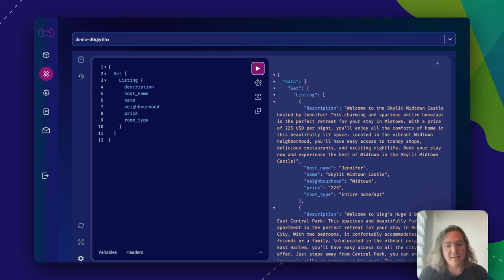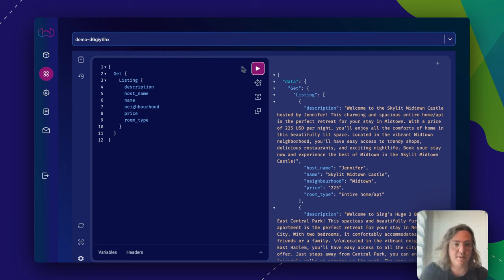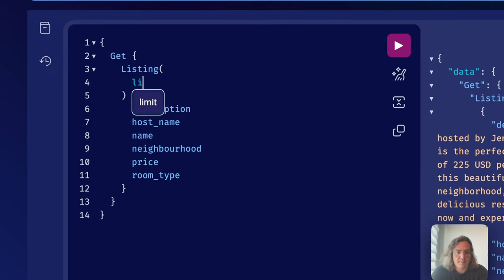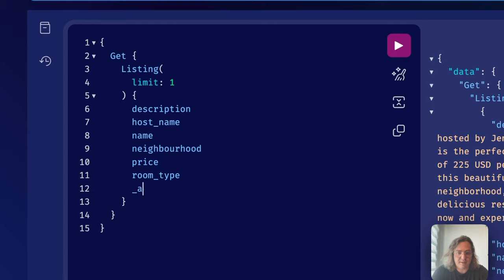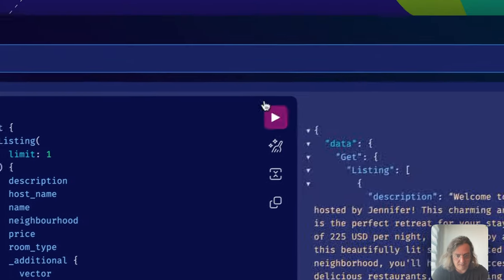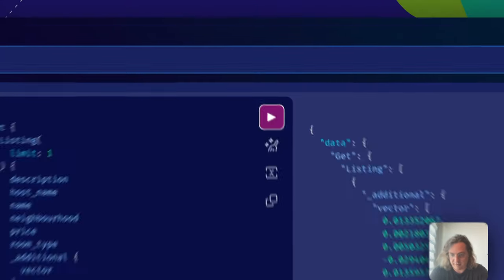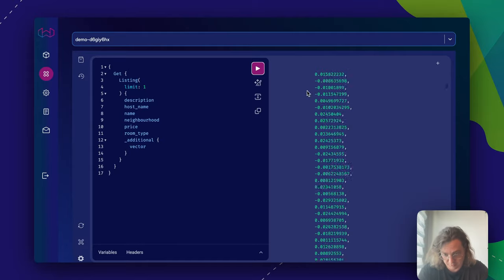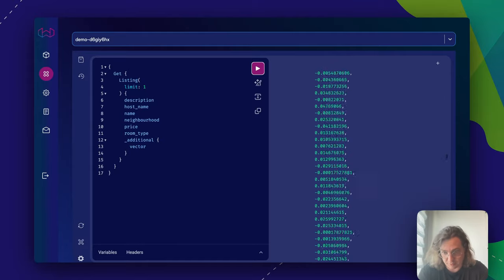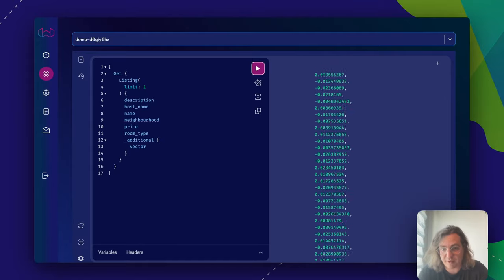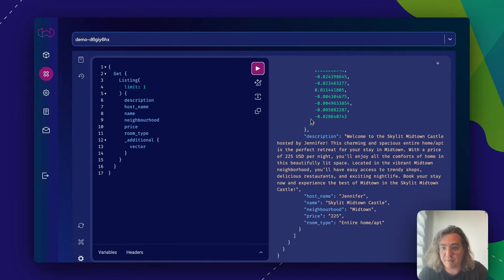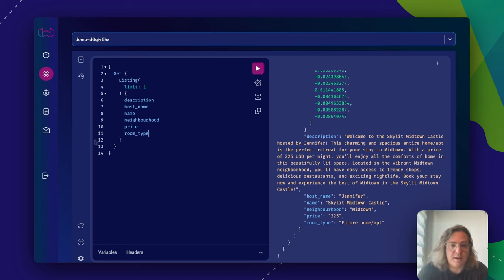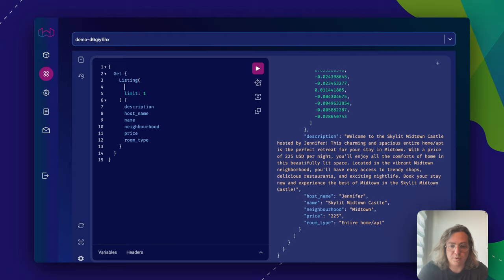This is where the vectorization module of Weaviate kicks in. Let's look at the first listing. Now we can actually say, did this listing get a vector embedding? As you see, the answer is yes. This first listing, if we scroll all the way down, this is the vector embedding that we've given to this listing. What we can do with that is that we now can do vector search.